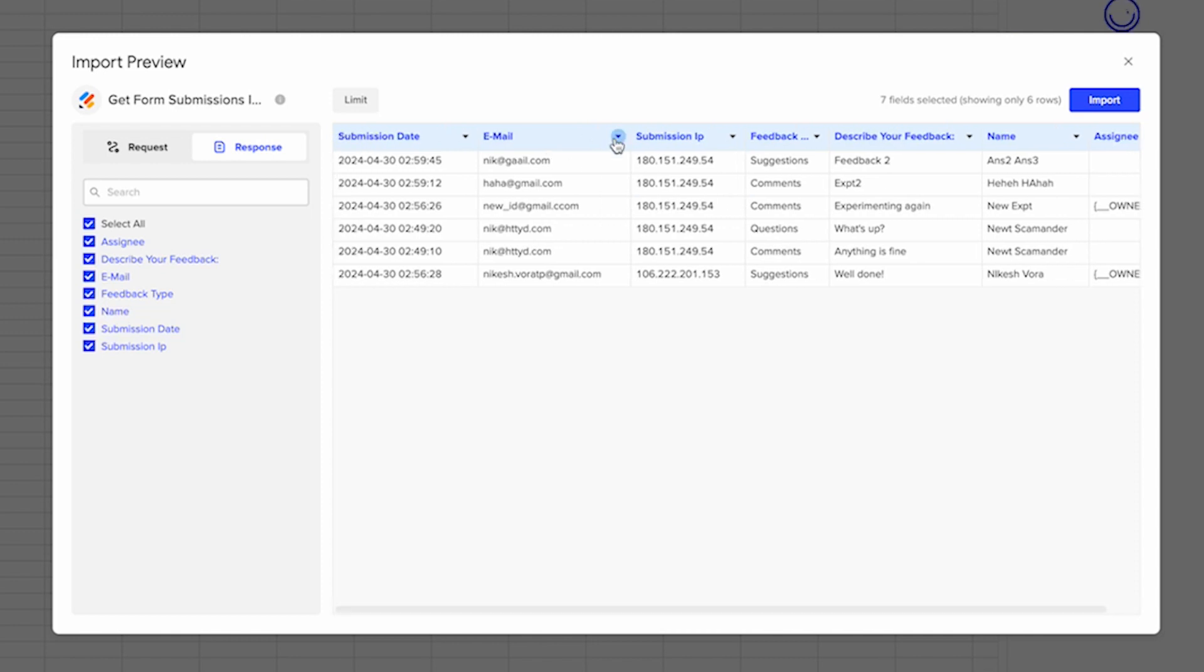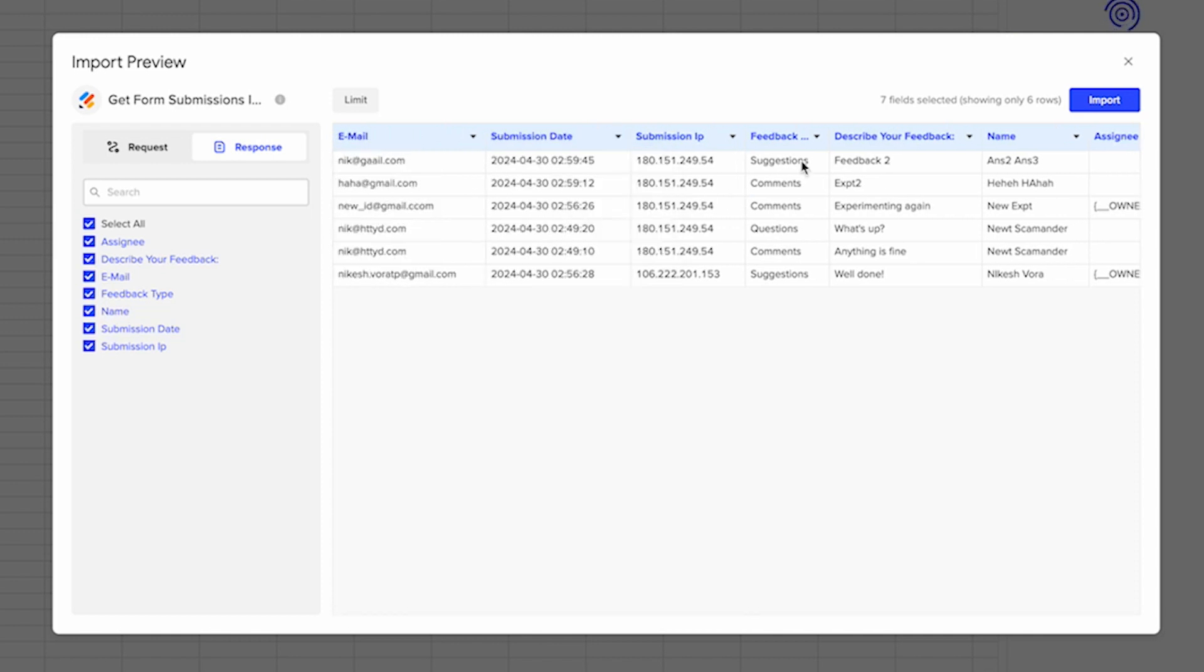So say I want my email maybe very front. And then we'll select import.